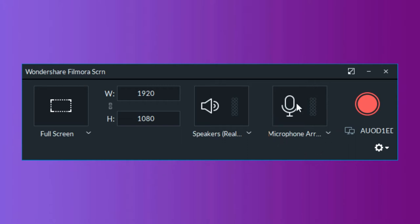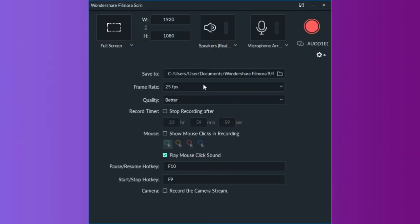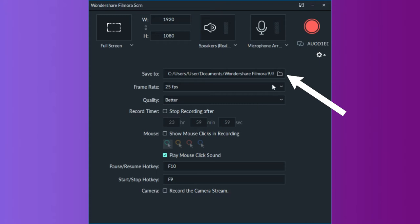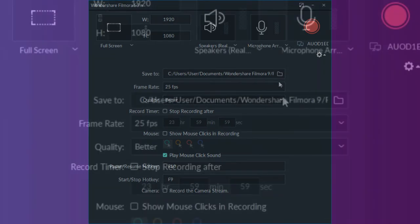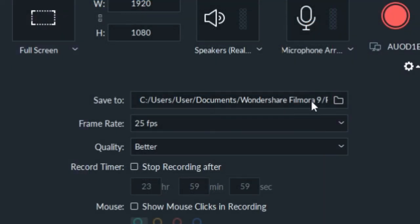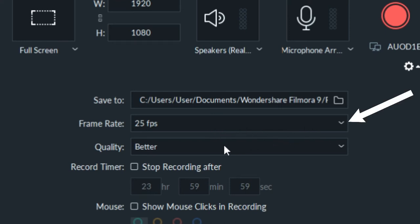You'll find the settings icon in the lower right corner of the window, click on it to gain access to more options. You can choose the destination on the computer's hard drive where the recording will be saved, adjust the frame rate, or set the quality of the recording from the quality drop down menu.